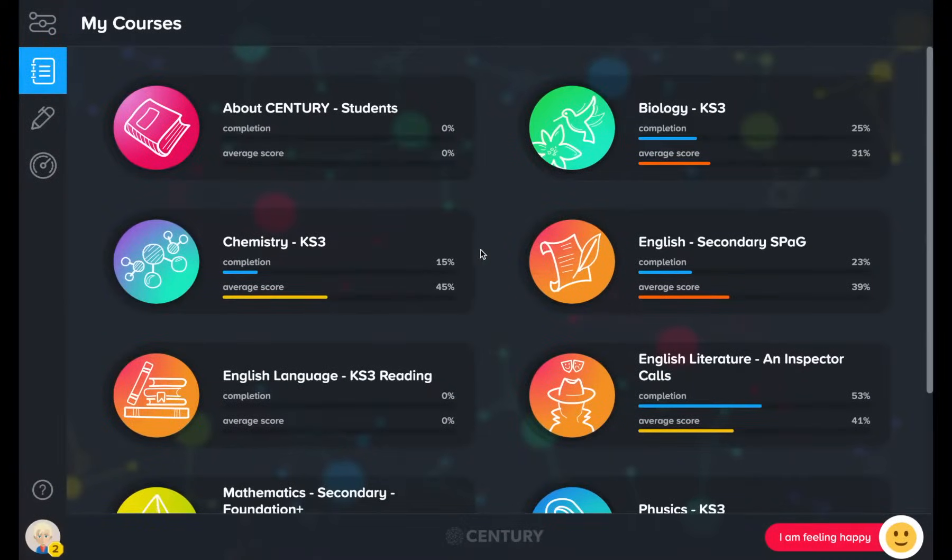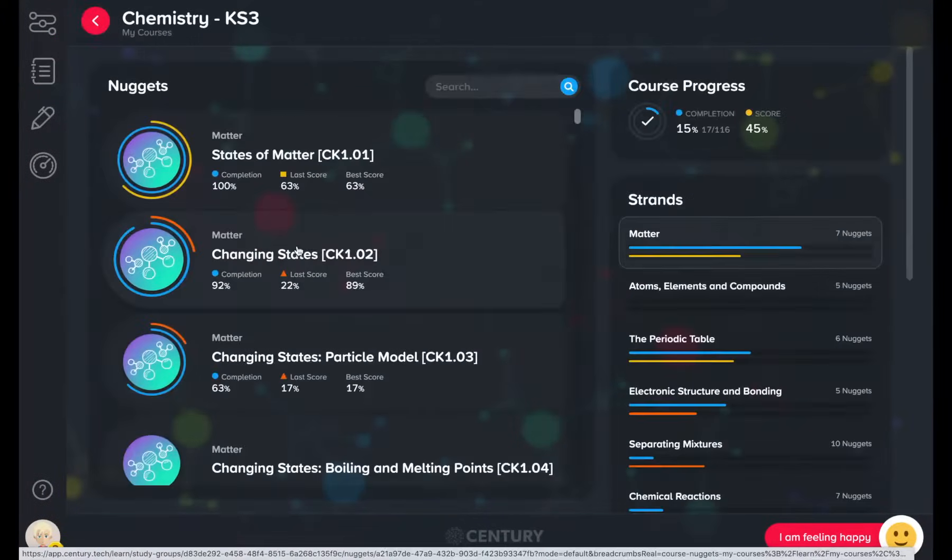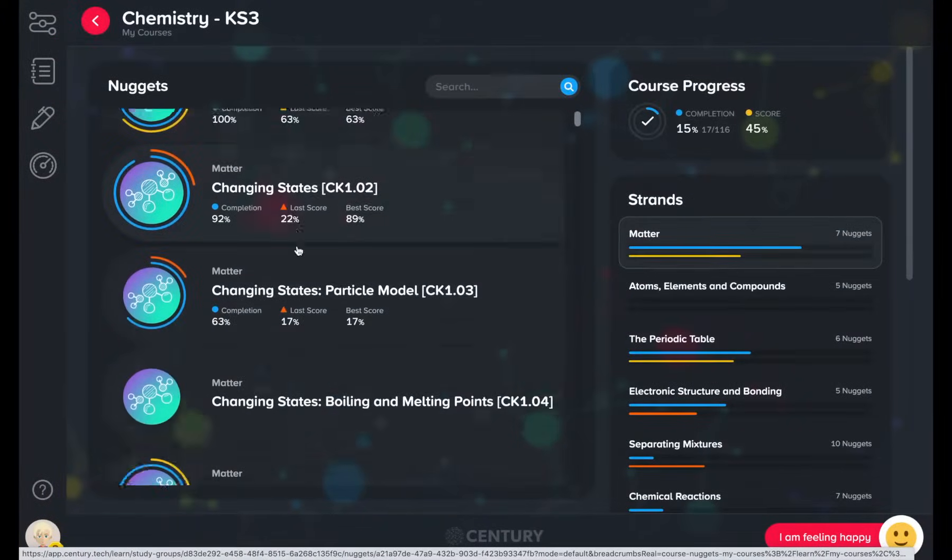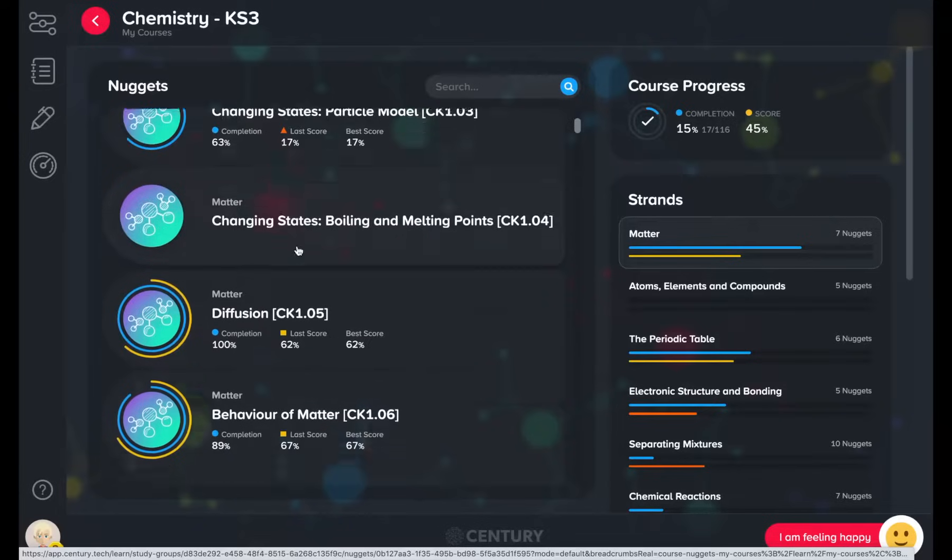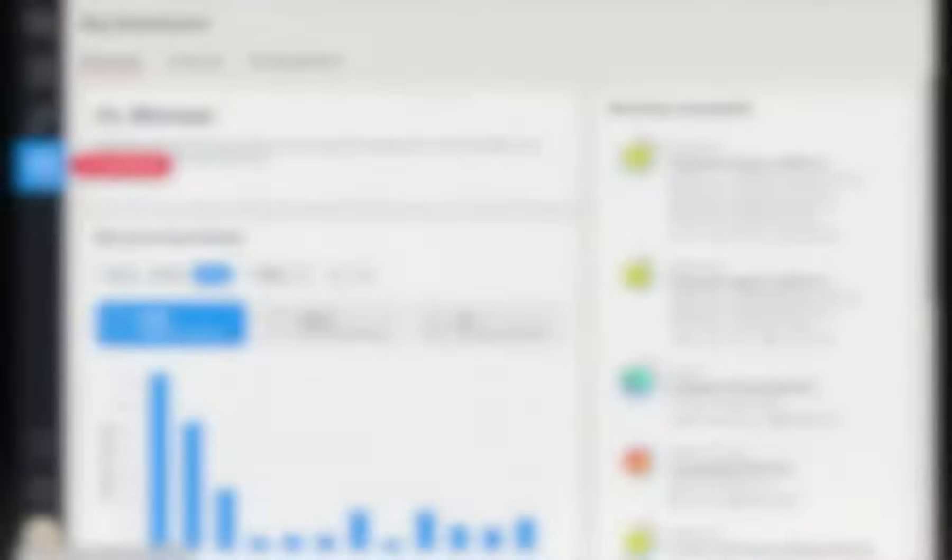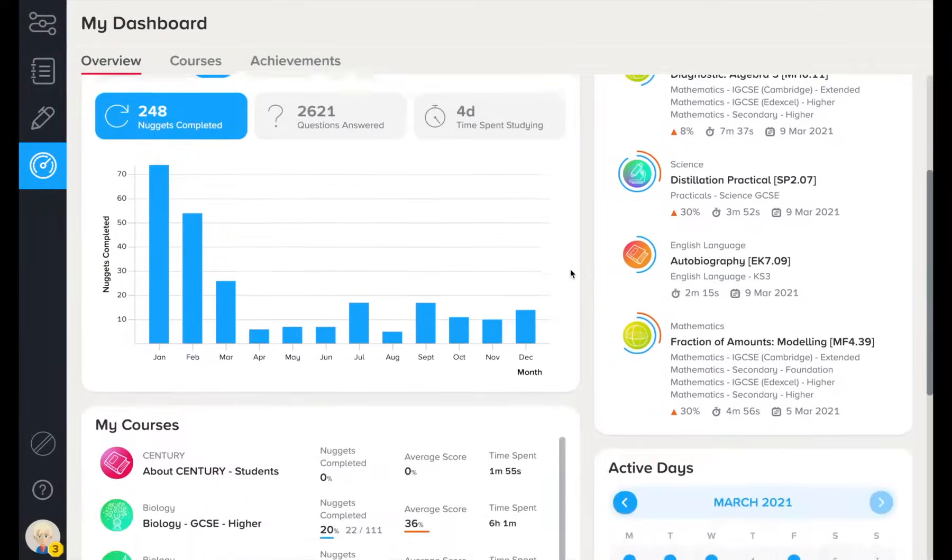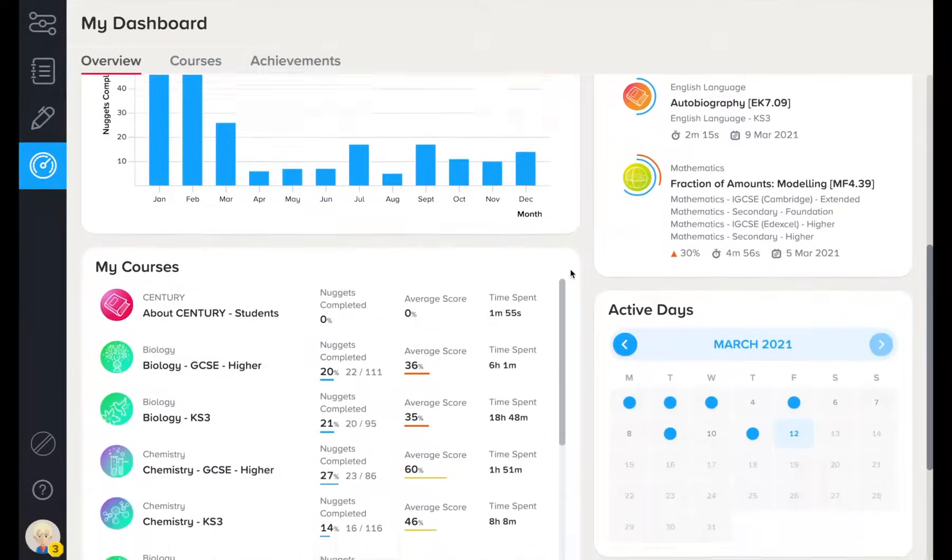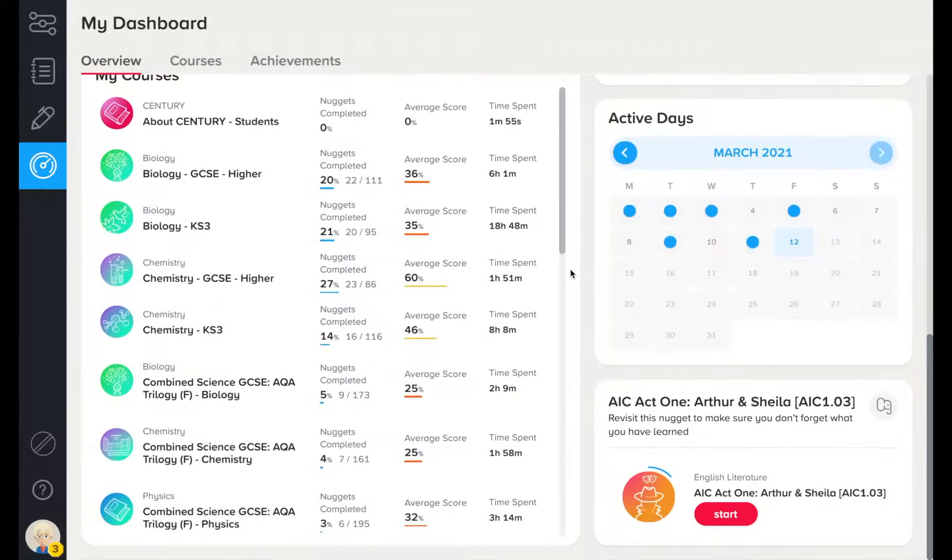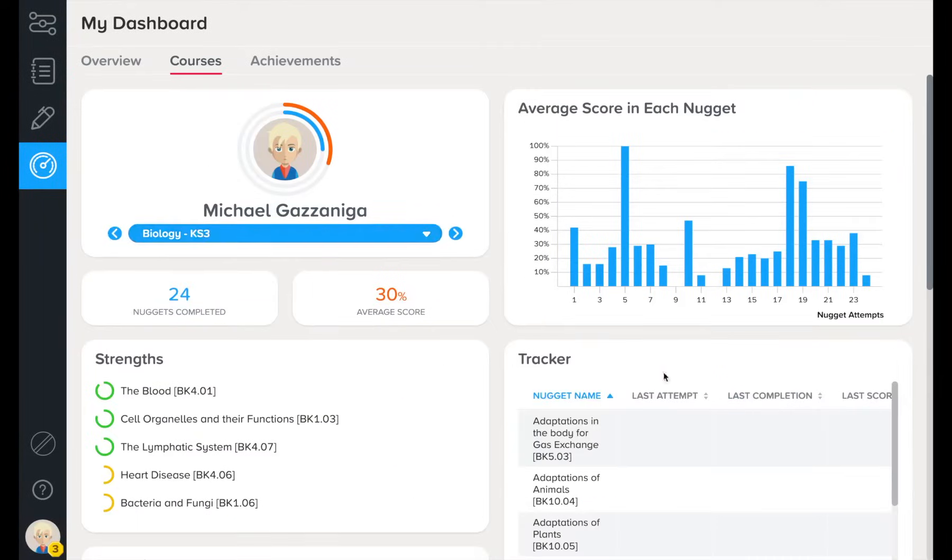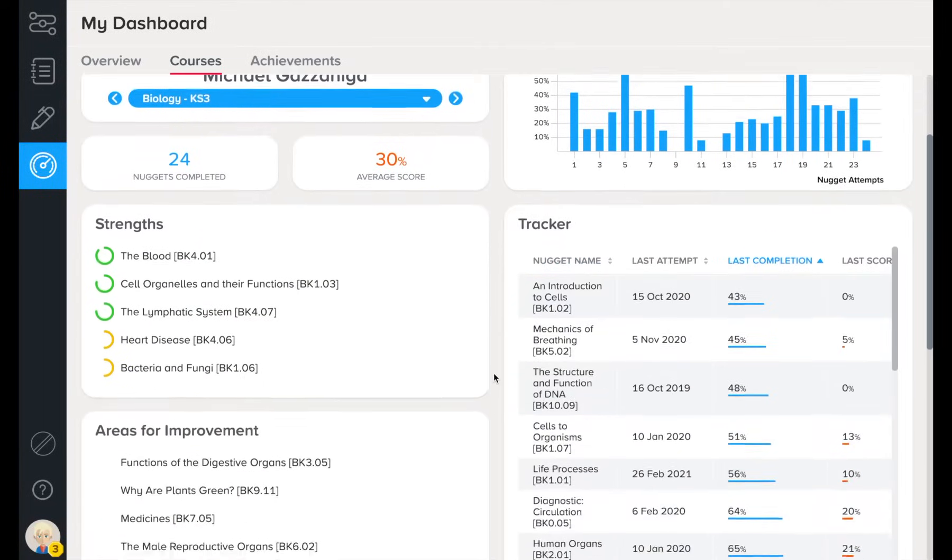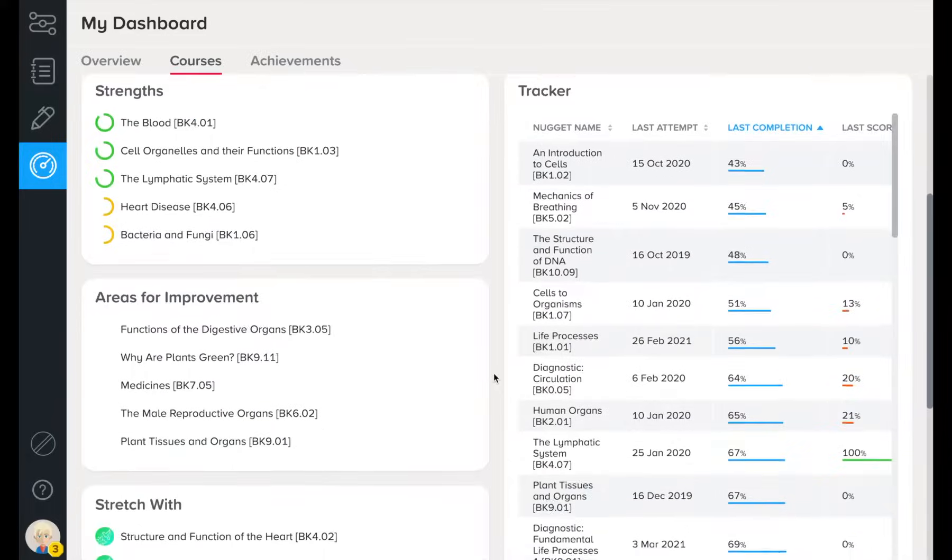Your learners can view all of the nuggets in a course that has been assigned to them in their My Courses tab. Here they can check on their recent activity, course progress, and complete a useful nugget. They can check in on their progress across an entire course in the Courses tab.